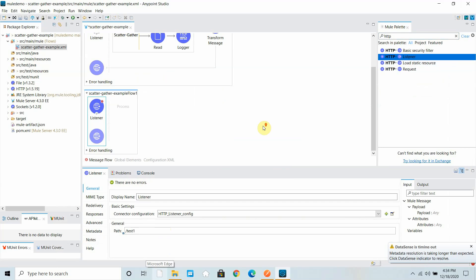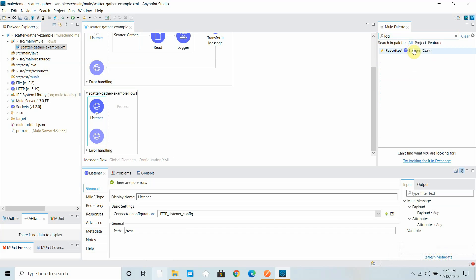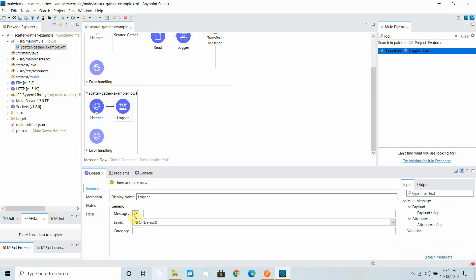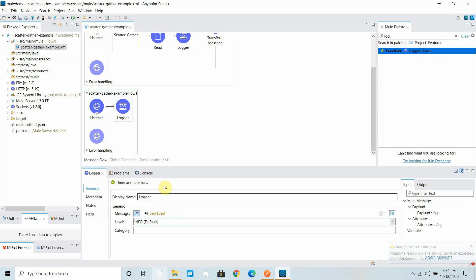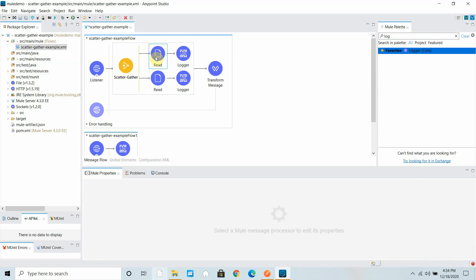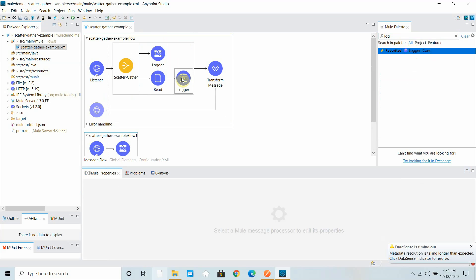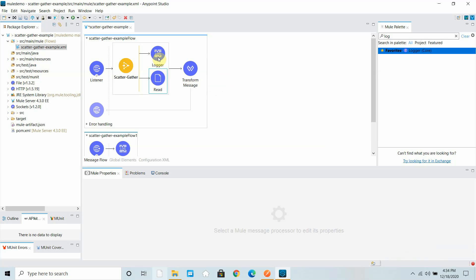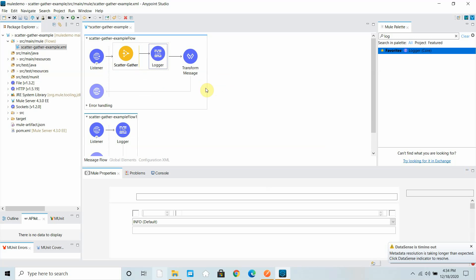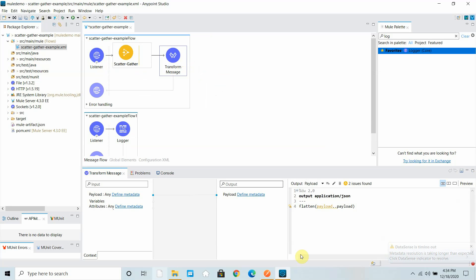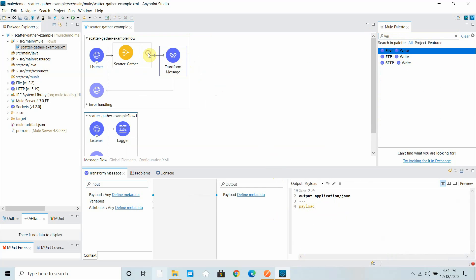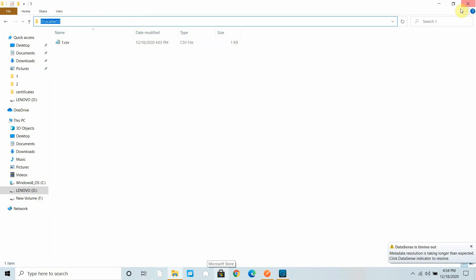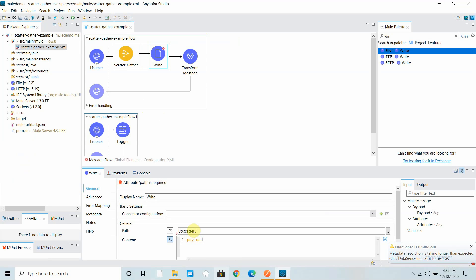I'll add a logger just for testing purposes — you can perform any operation you want. I log the payload. I remove the previous components and in the transform message I keep only payload. For the first route, I use a file write operation to write to a specific file location. I configure the path and set the file name to 1.json, using double slashes.